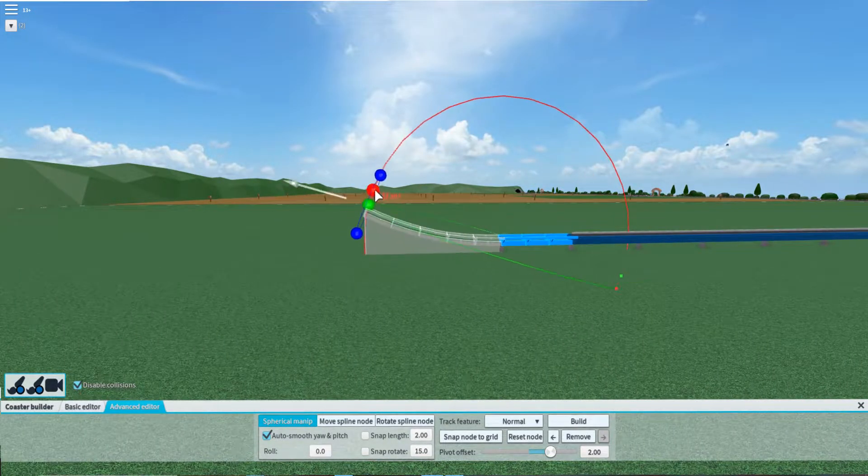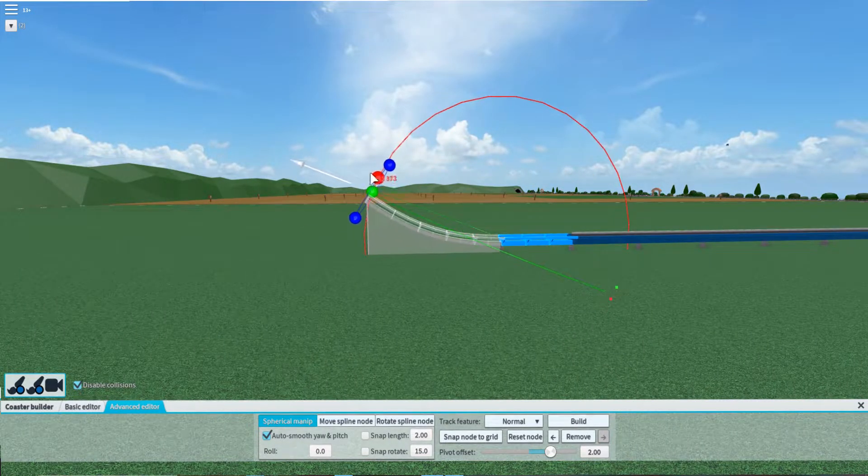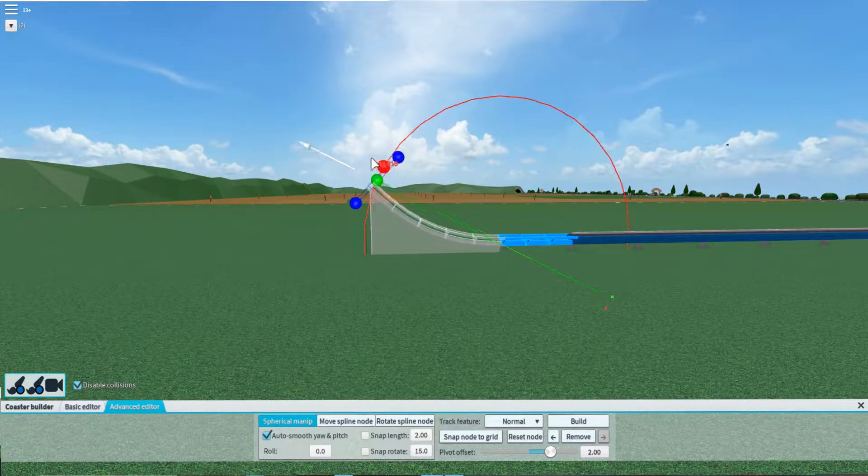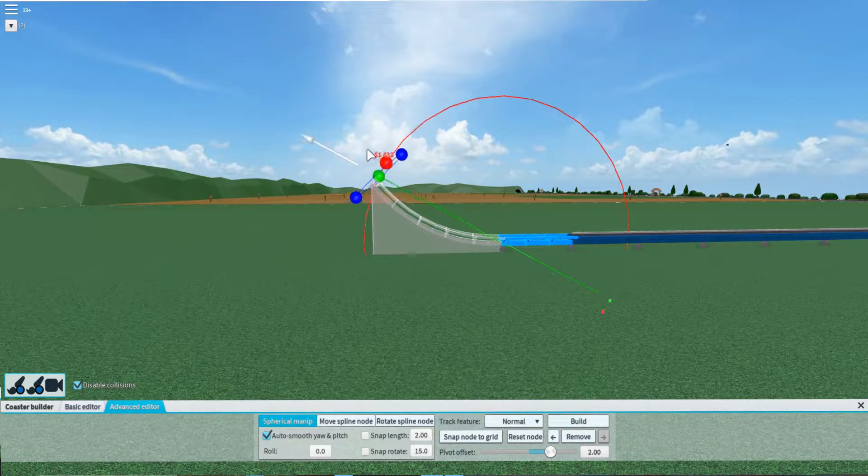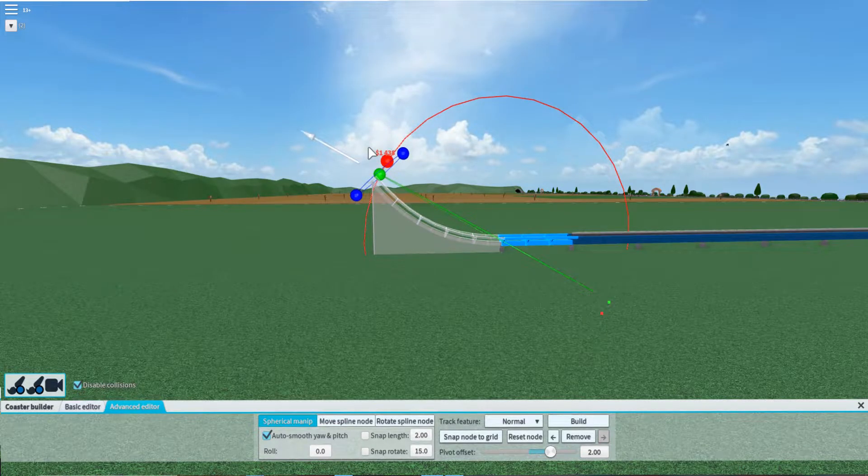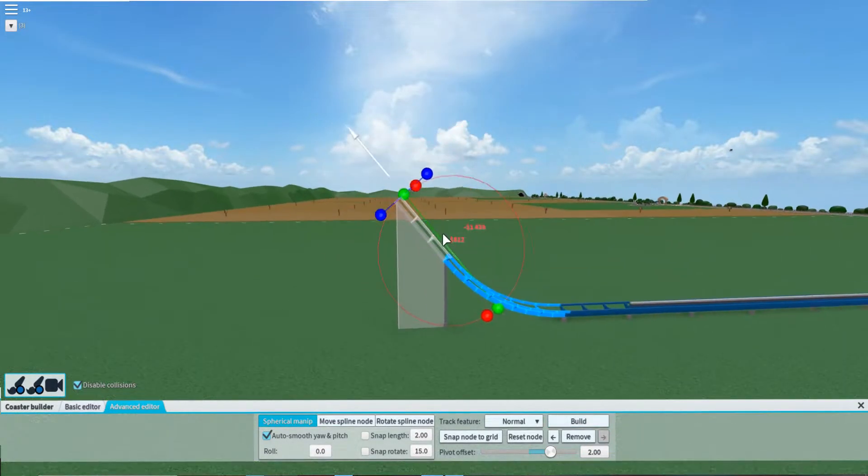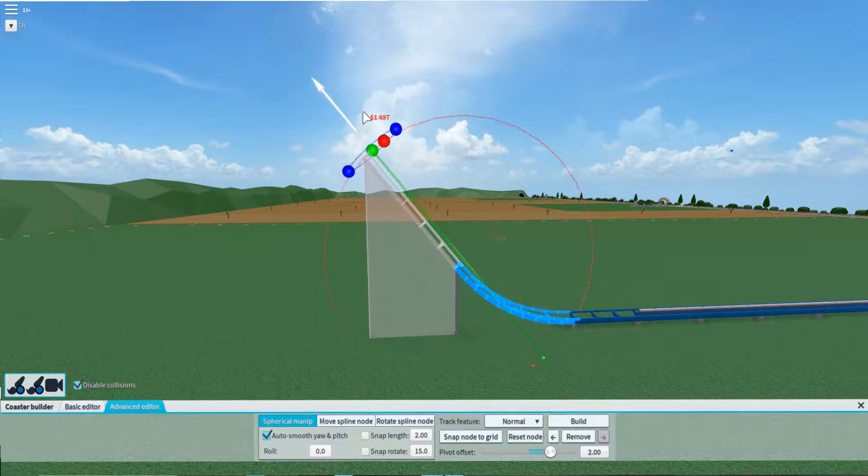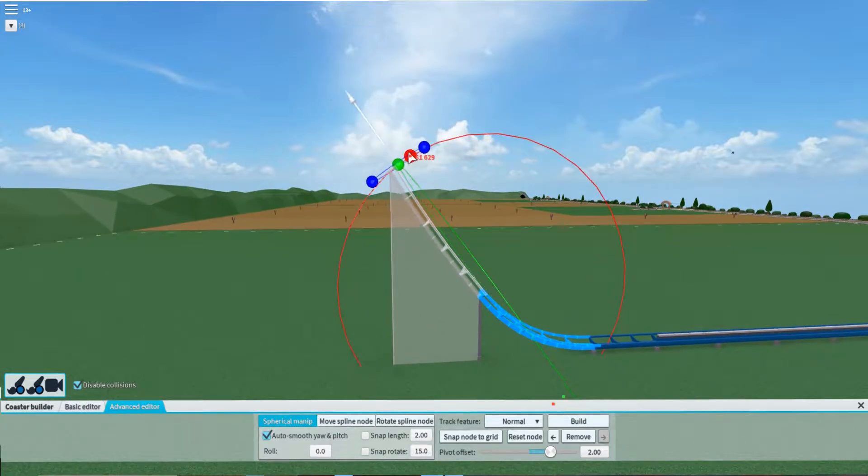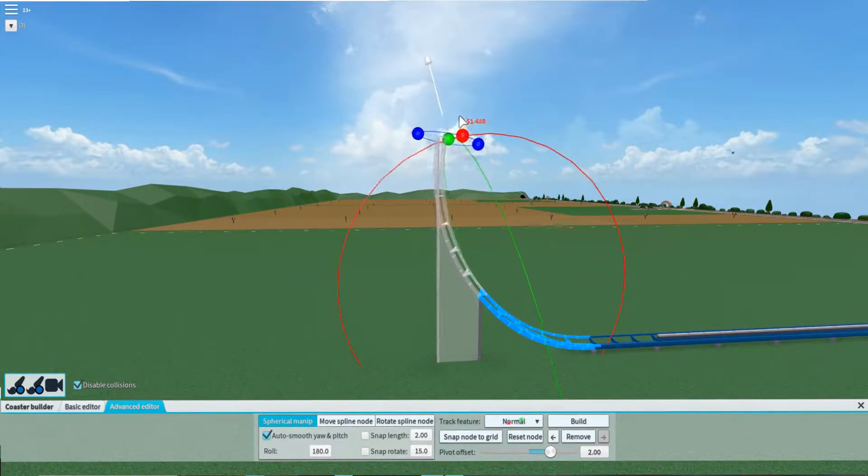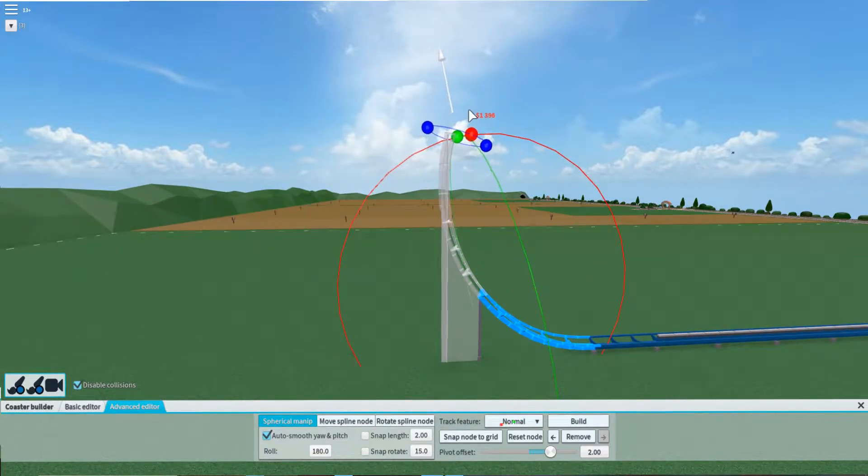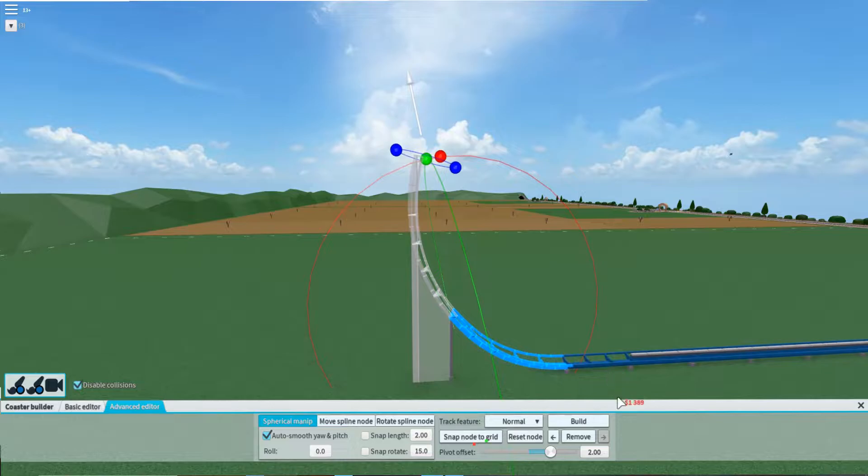To start off a B&M loop, you really want a pretty sharp incline. You want to go up pretty sharp, like this. I want to make this rounded, make sure it's rounded like that.